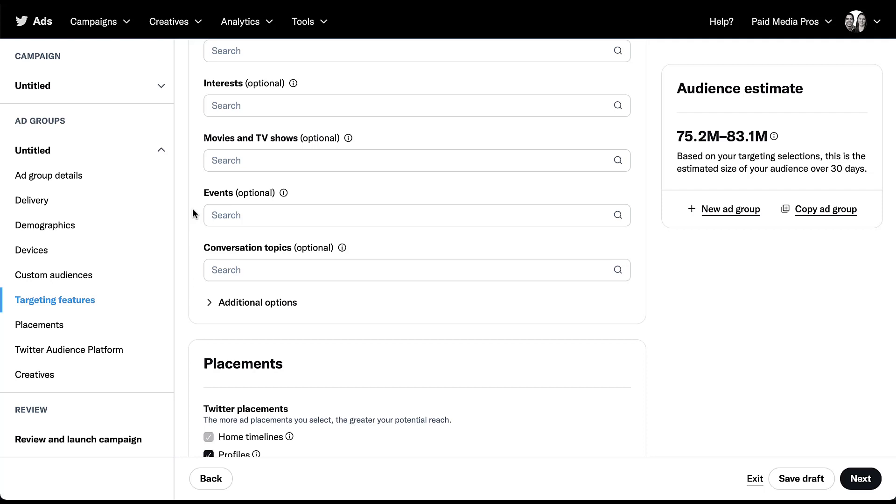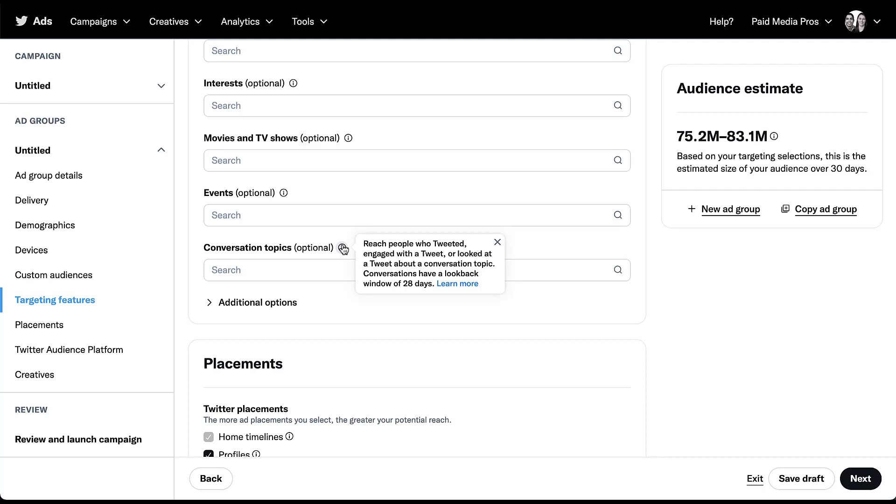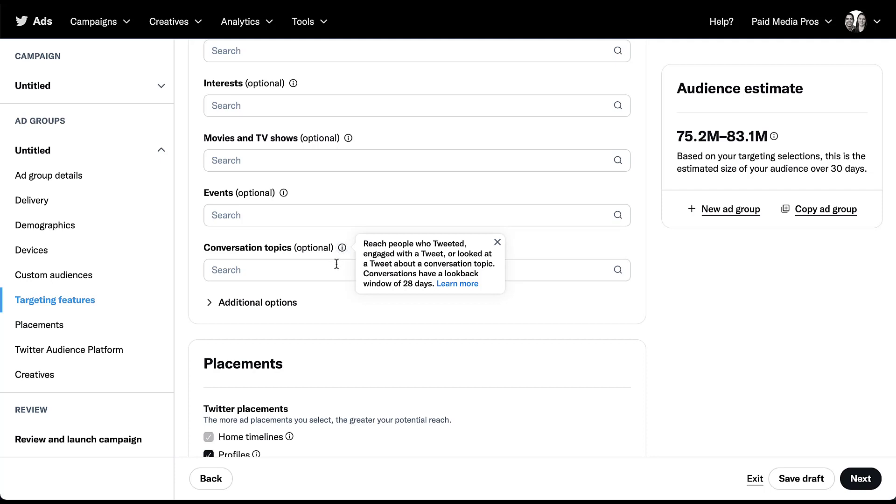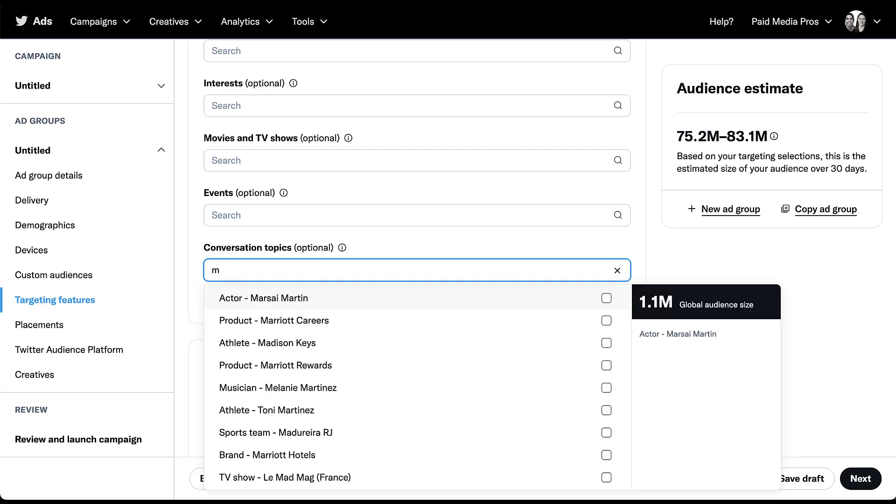The last targeting option that has the same type of usability is going to be conversation topics. These are based on people who tweeted, engaged with a tweet, or looked at a tweet about a conversation topic. It feels very similar to interests. But the thing that's different here is that conversations have a look back window of only 28 days. So not only is somebody engaged with this specific topic, but they've also been engaged with it recently within the last month. This isn't something that they tweeted about two years ago, and now we're targeting them with an ad. It is pretty timely. So if we come in the box, all you need to do is start typing, just pick a letter. And now all sorts of things will come up. Actors, product, athlete, musicians, a sports team, a brand, a TV show, whatever the conversation topic you're trying to target, just start typing and see if it shows up. This list is going to be far too long for them to try and give any sort of preset.